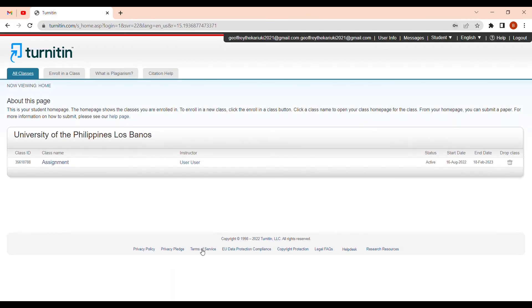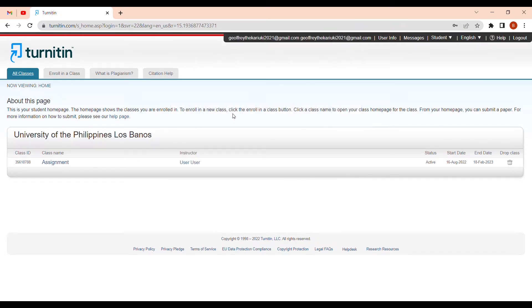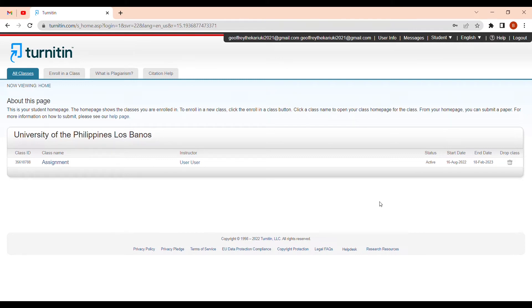Once you log in, this is the home page of Turnitin. You can see your account details, all classes, 'enroll into a class,' plagiarism, and citation options. Turnitin is used by students outside of academic institutions too. Lecturers put up classes and assignments, giving you a slot to submit and check your plagiarism percentage so you can make edits.